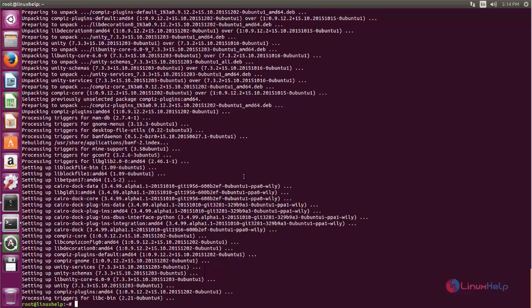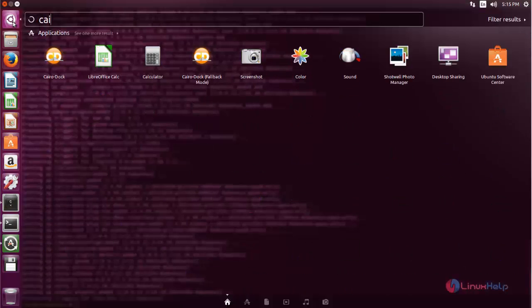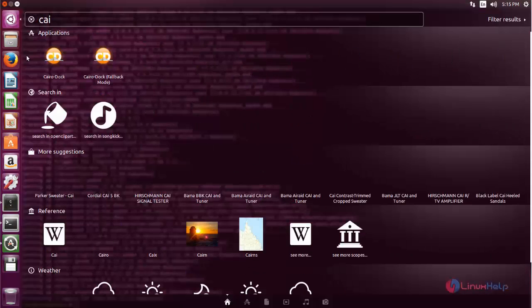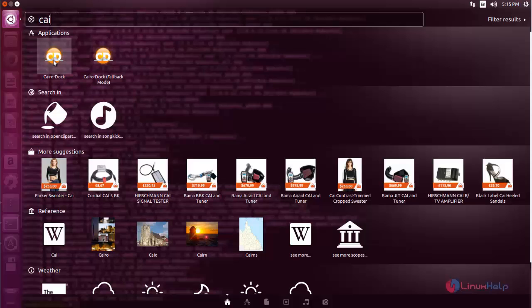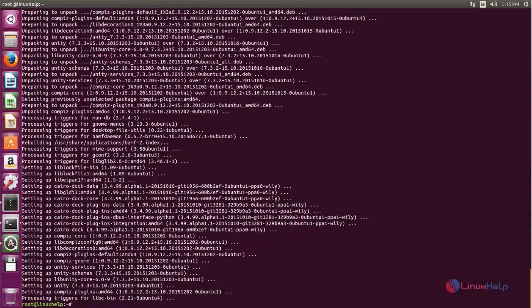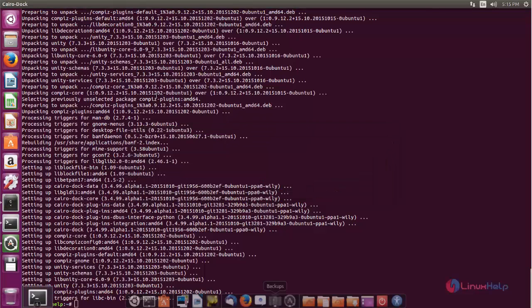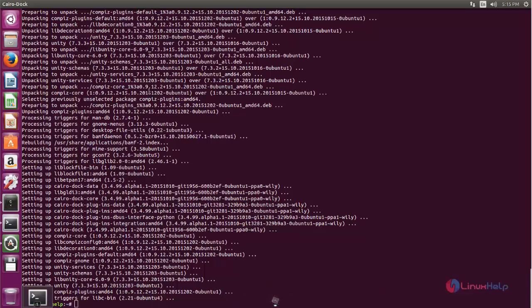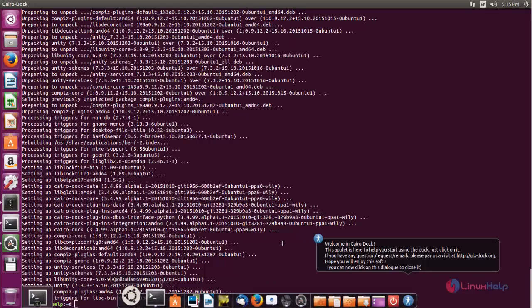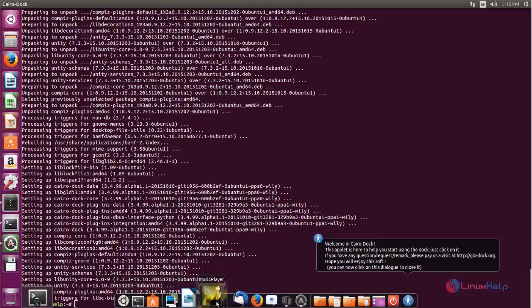After installing Cairo Dock, you can launch the application from the Unity Dash. Click here and search for Cairo Dock. Now choose Cairo Dock and then choose Yes. Here you can see the Cairo Dock launcher application — you can launch your applications from it.